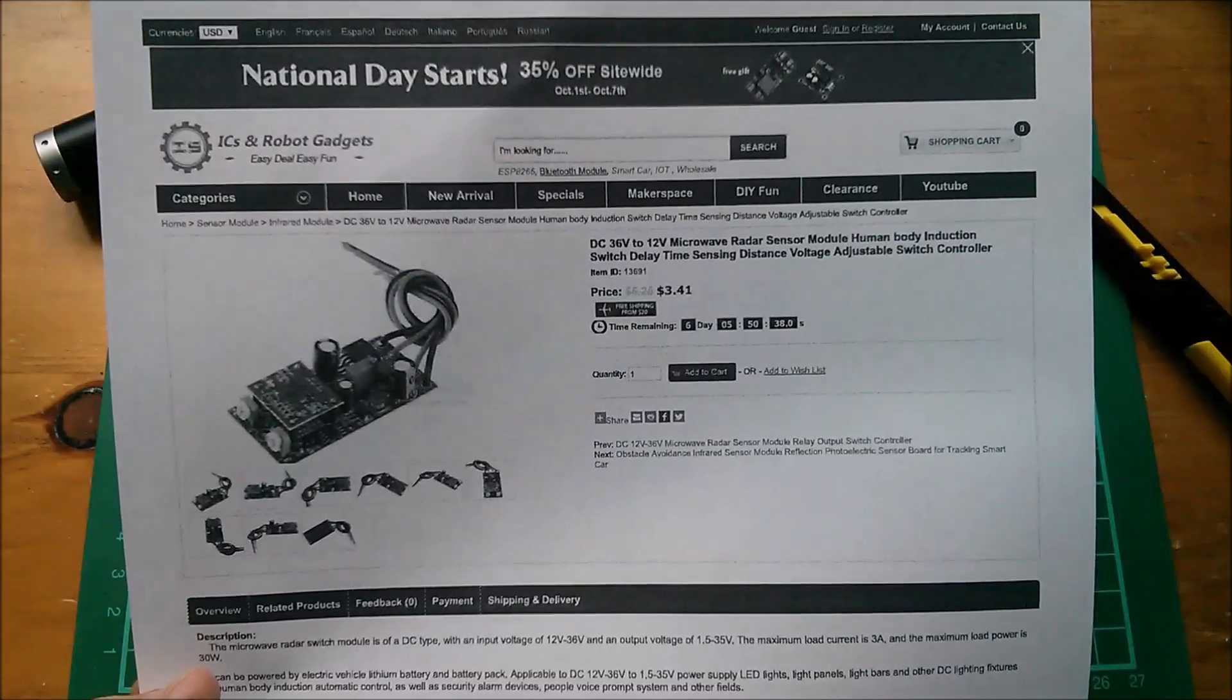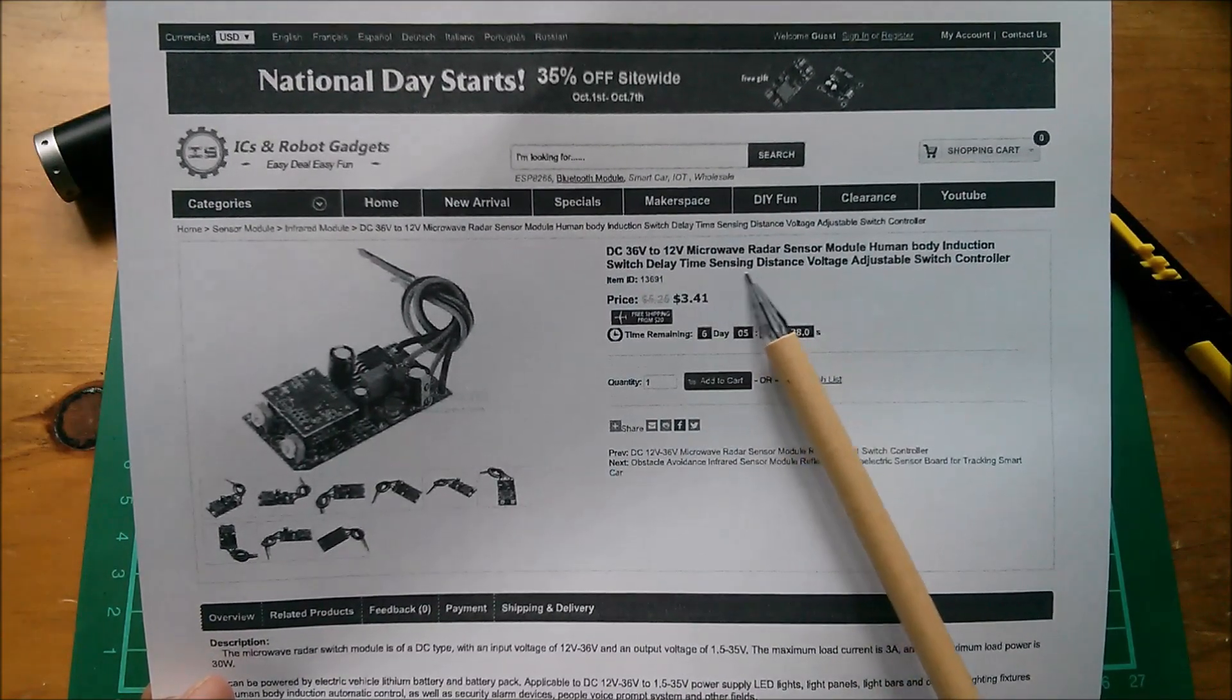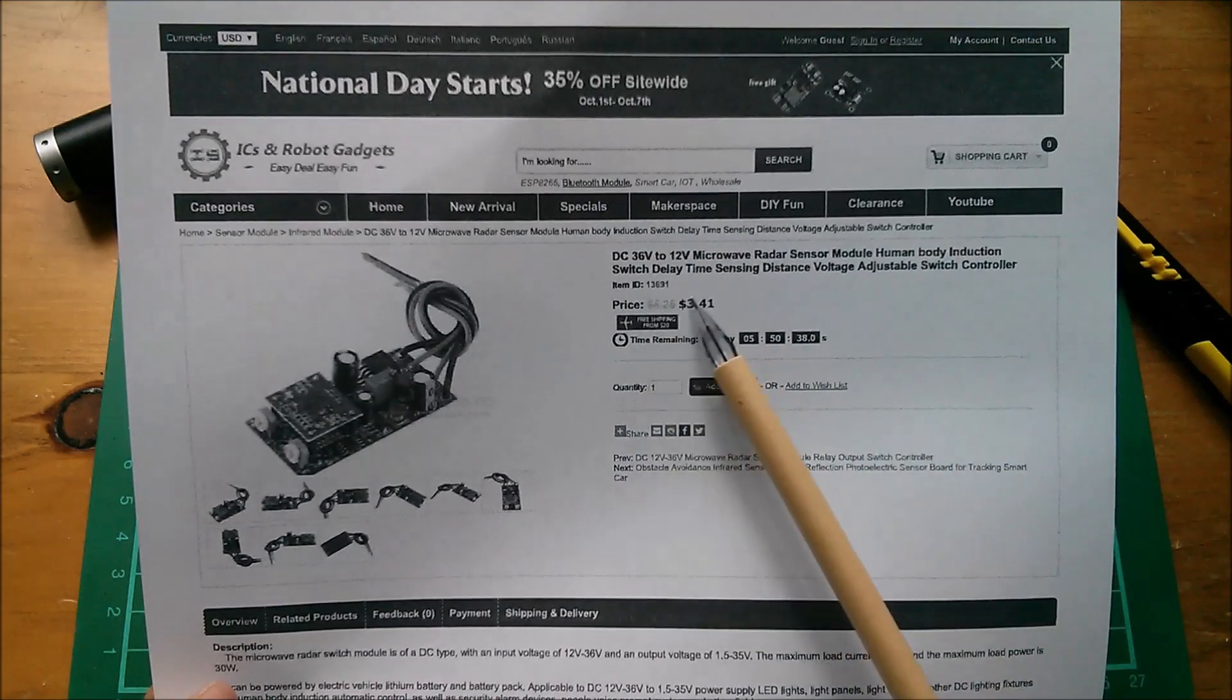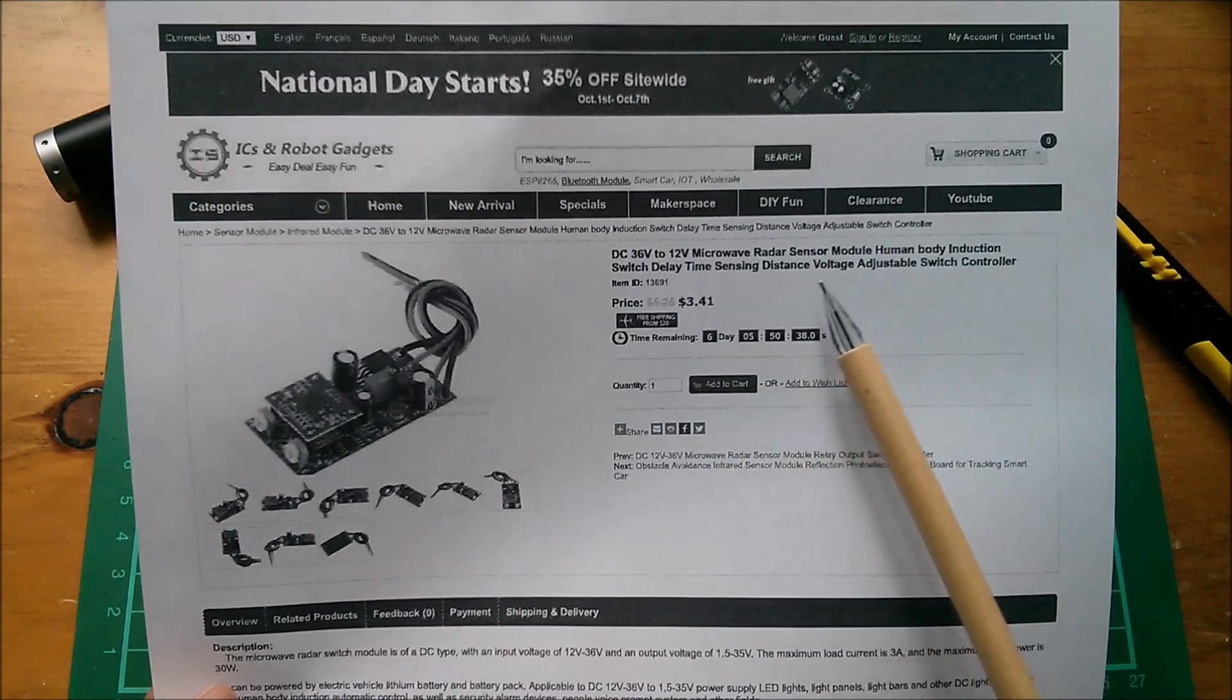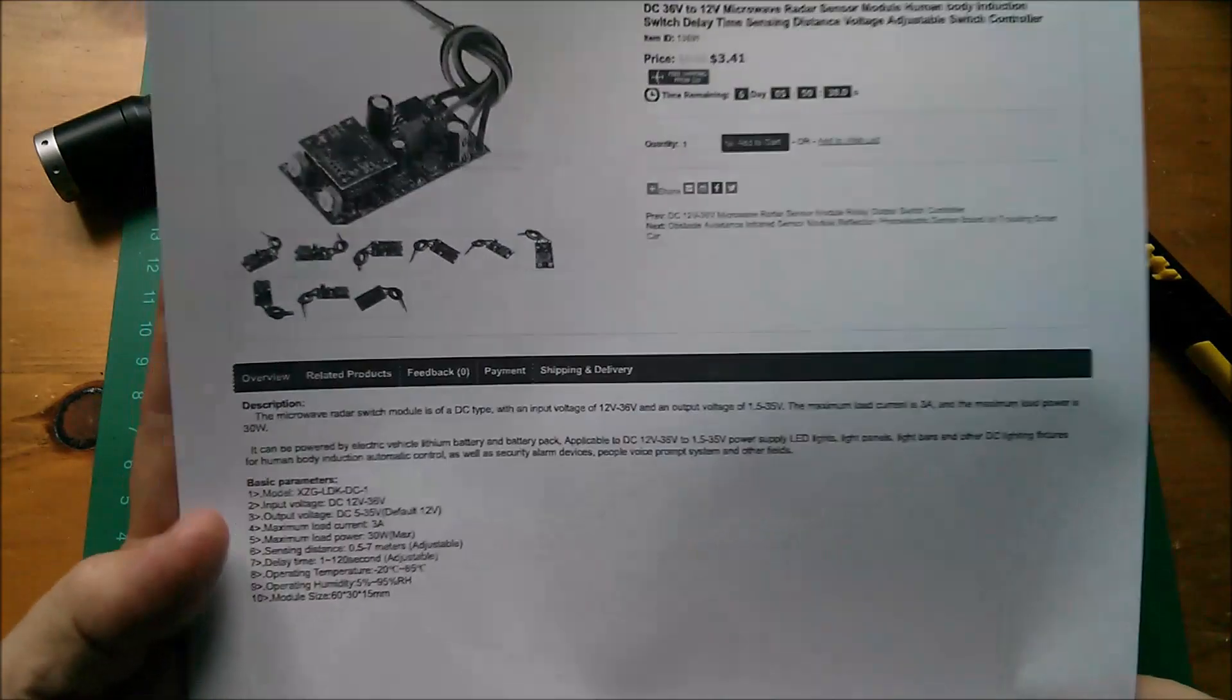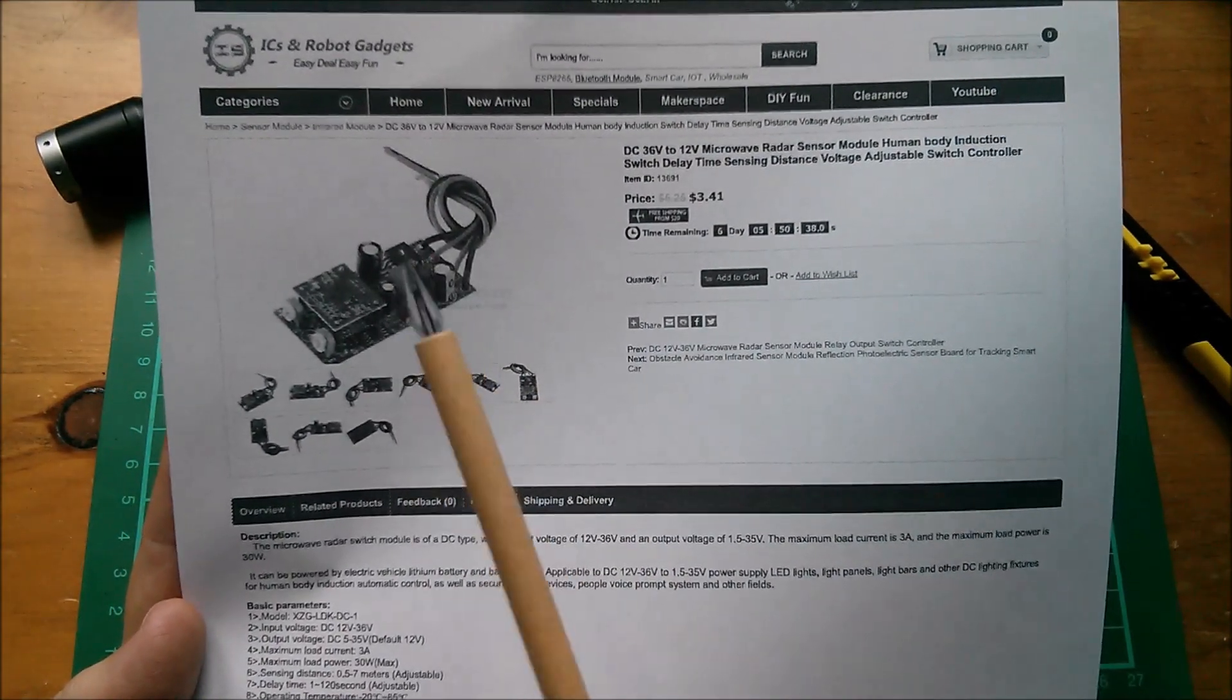So what is this thing exactly? It's a DC 36 volt to 12 volt microwave radar sensor module, human body induction switch, delay time. Of course that's what the other pot's for - delay time.